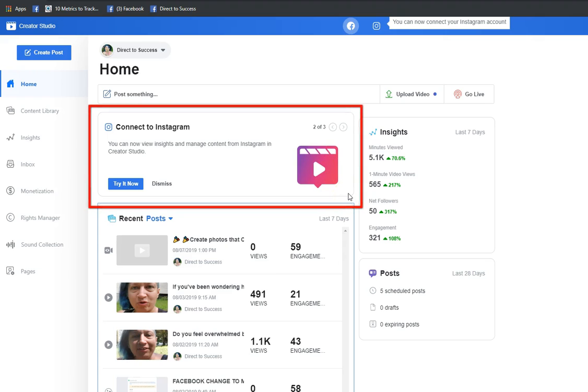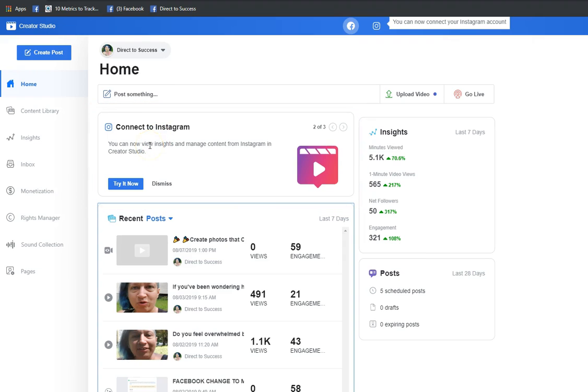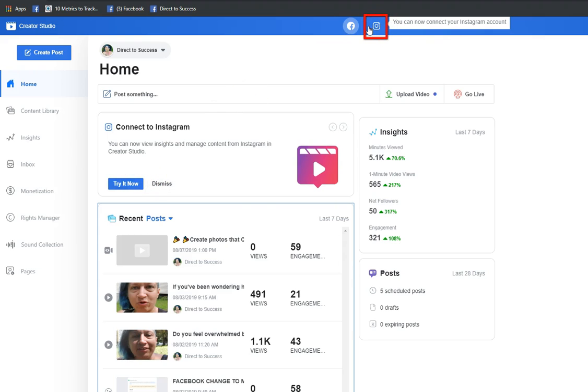This is only available on desktop right now. It says connect to Instagram - you can now view insights and manage content from Instagram in creator studio. You have the option to try it now or dismiss, and you have a little button up here with an Instagram icon next to the Facebook icon that tells you that you can connect to your Instagram account.